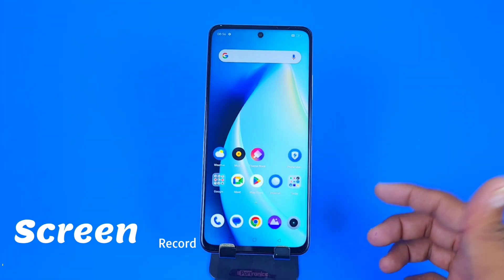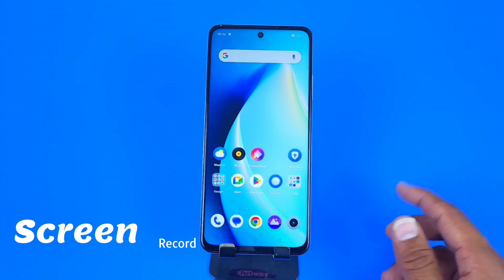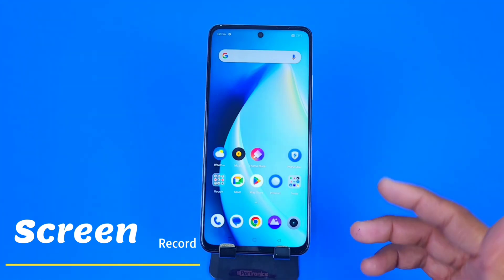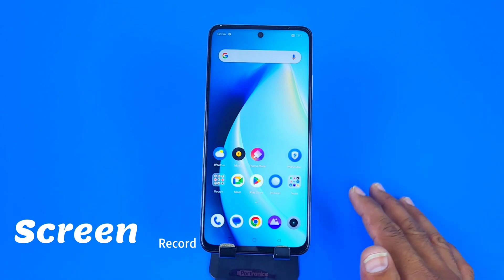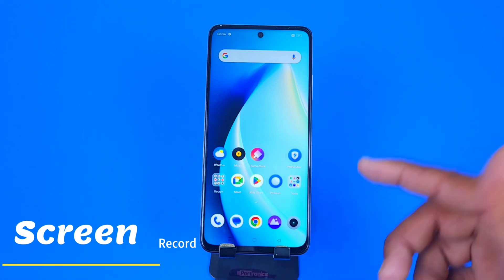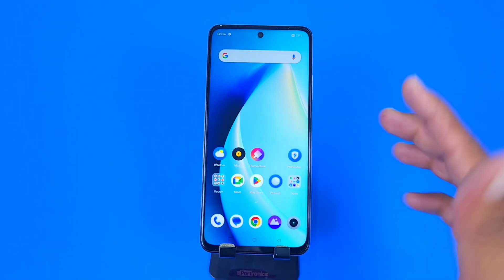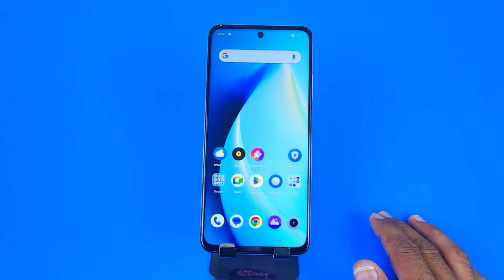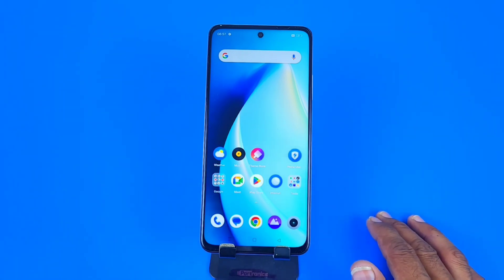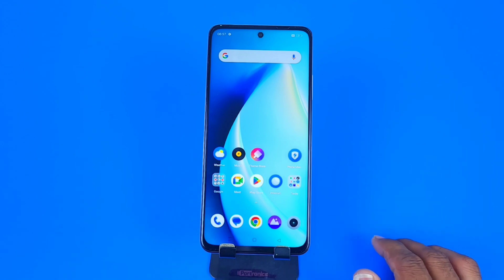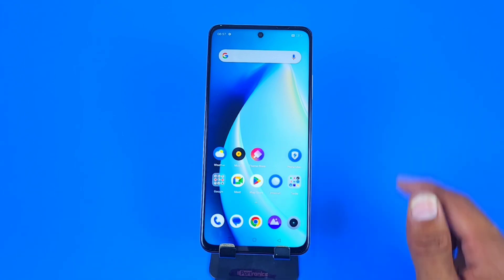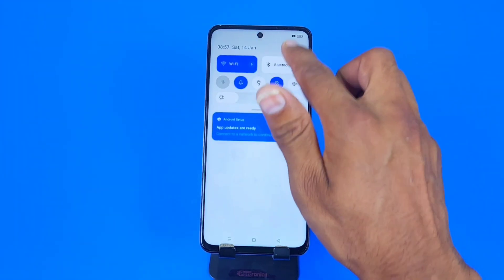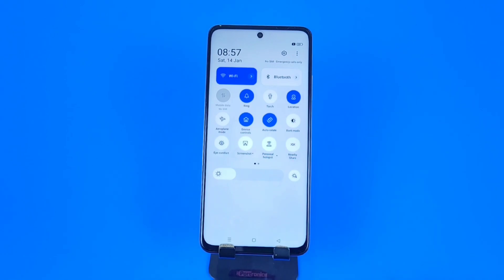Greetings and welcome to the how-to series for the Realme C55 smartphone. If you have this smartphone and you want to record your screen, this is the video for you. We are also going to show you how you can record from your selfie camera while recording your screen, and how you can record internal audio or microphone audio as well.